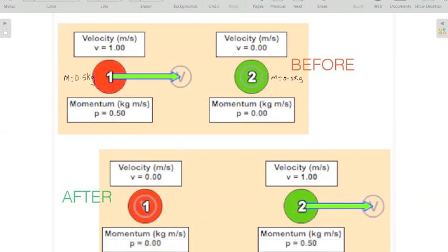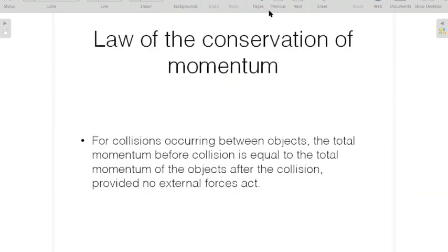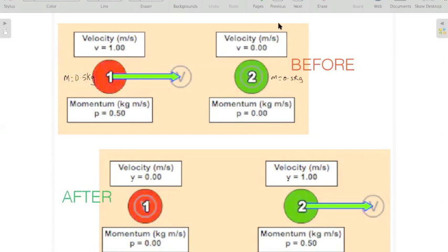So ball one's velocity becomes 0 and ball two is now moving with the same speed — 1 meter per second. This is an example of the conservation of momentum. I saw a CXC question that first asked for the definition of conservation of momentum, and then asked for an example. This is a simple example to give if you ever see that type of question.